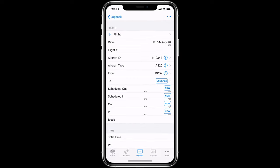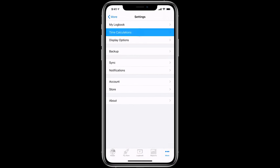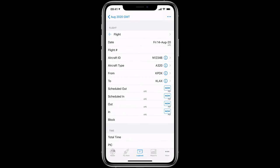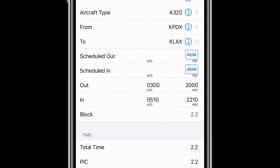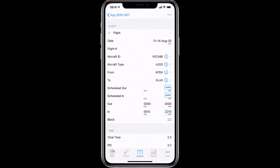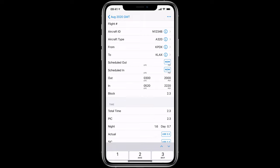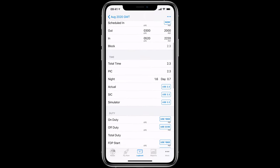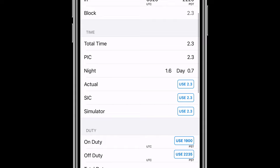If you have the Show Clock Time Auto Fill button set to On by tapping More, Settings, and then Time Calculations, this enables the Now button, which can be used to quickly fill the current time in any field where the Now button is visible, for example, Out and In. You can also tap in the field to enter the times manually. Total Time is automatically calculated as is Night Time, which uses a powerful algorithm based on the departure and arrival GPS locations, the Great Circle Route, and Civil Twilight to ensure your night time is calculated as accurately as possible.